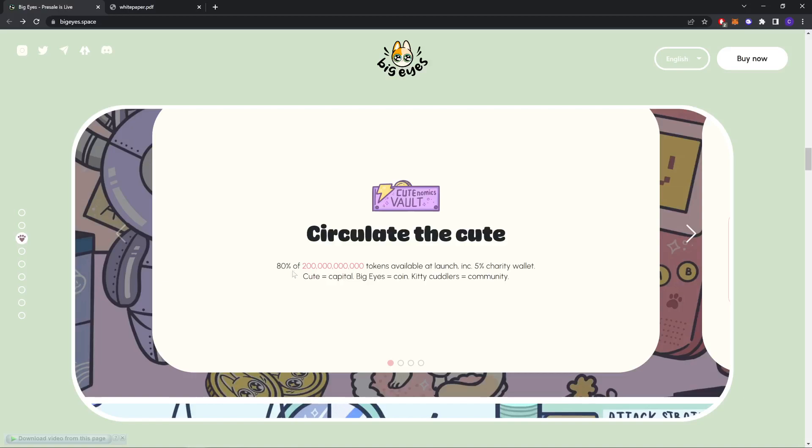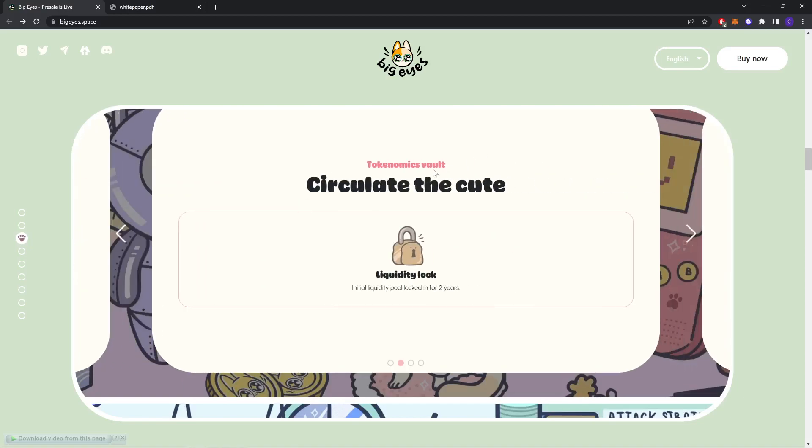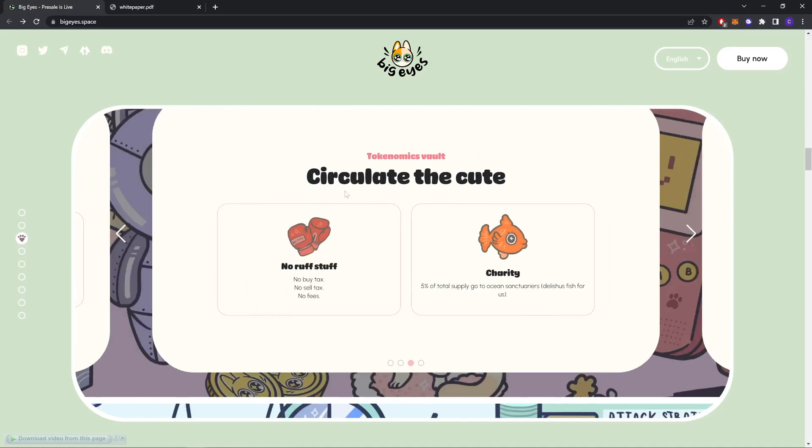Circulate the cute. 80% of 200 billion tokens available at launch, including 5% charity wallet. As you can see, liquidity locked. Initial liquidity pool locked for two years so they can circulate the cure. No rug stuff. No buy tax, no sell tax, no fees.